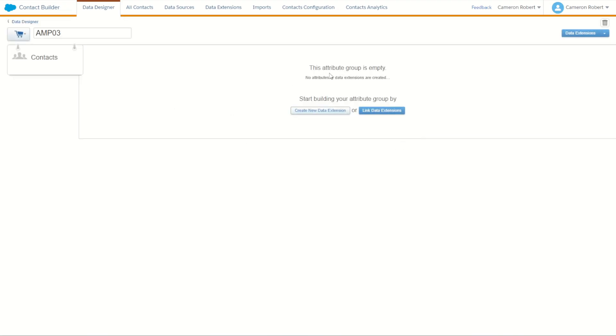So here is our screen. To start off with we can choose to create a new data extension or link an existing one and since we have these data extensions created already let's choose to link our existing data extensions. The most important thing here is to realize that the contacts is where all of our data sits inside our marketing cloud. So you have to build up from contacts and create those relations for our data set.